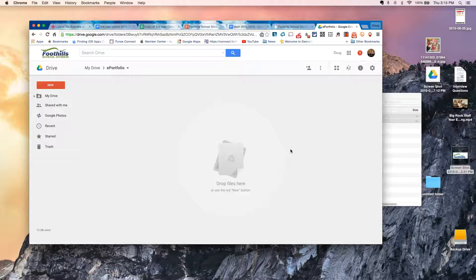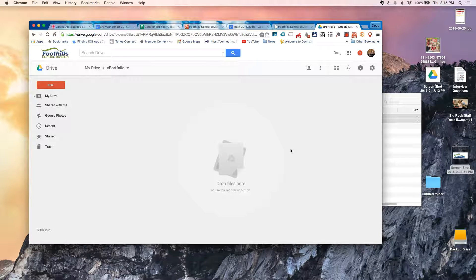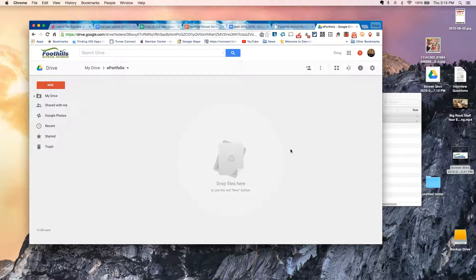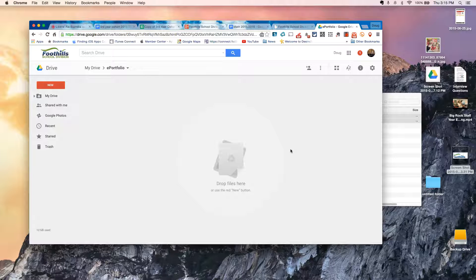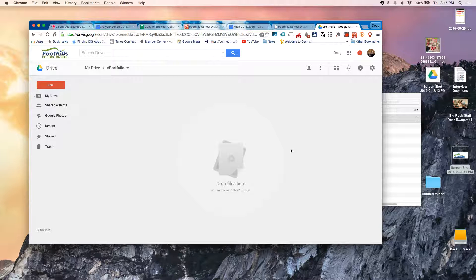Hey everyone, this screencast is going to show you how to create a student e-portfolio in Google Drive without requiring a great deal of technical skills either for yourself or students.